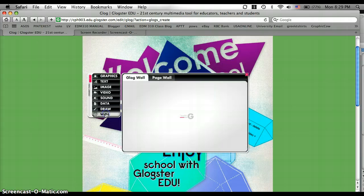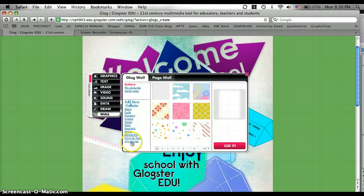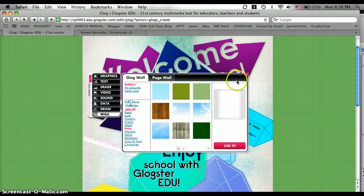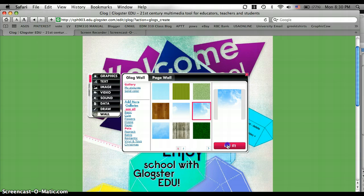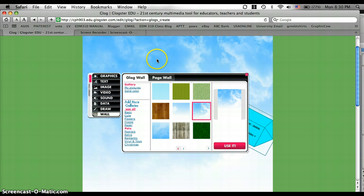I'm going to go to wall to change the background. And down on the sides, it has different categories of backgrounds you can pick. And I'm going to go to pets. And I think I like this one with the clouds since it's blue and I think that'll go well with it. So I'm going to click use it. And as you see, it already changes the background to the clouds.